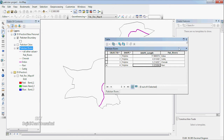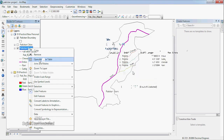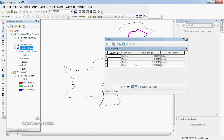Now we have to use the length. When you open the attribute table, you will not use that field — you will have to use the shape field.